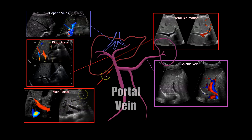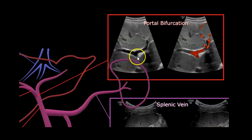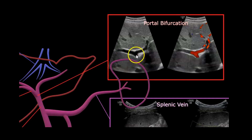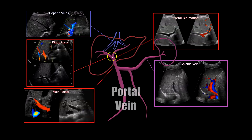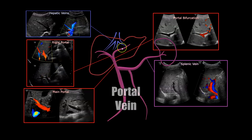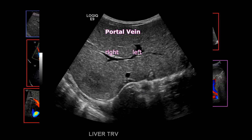The main portal vein bifurcates into right and left portal veins. Here's your bifurcation, and this image shows the portal vein bifurcating into right and left — and that's the same view with color Doppler. The right bifurcates into anterior and posterior segments. You can also get this in transverse oblique, where you'll see the right portal vein bifurcating.